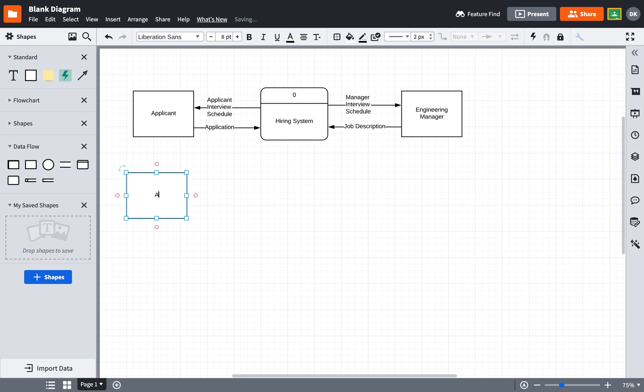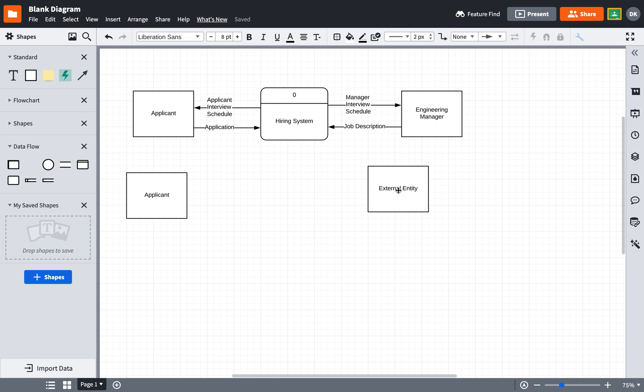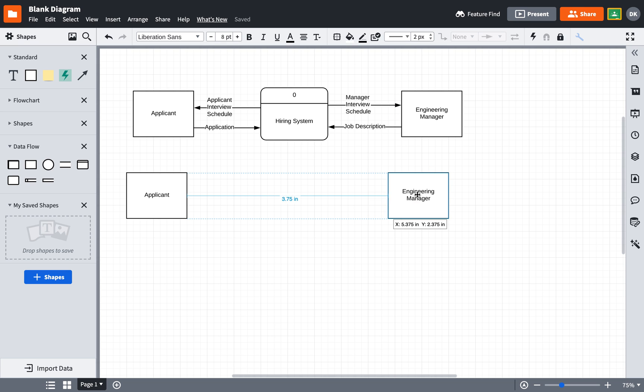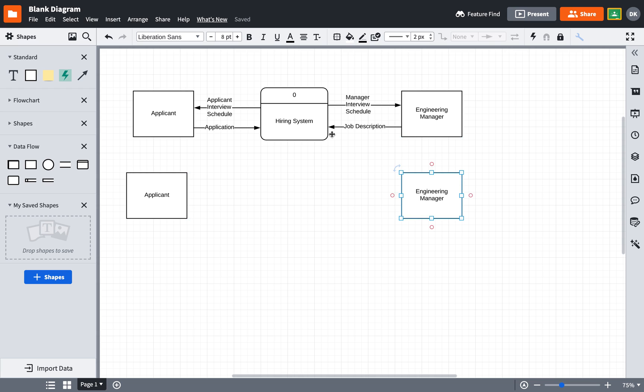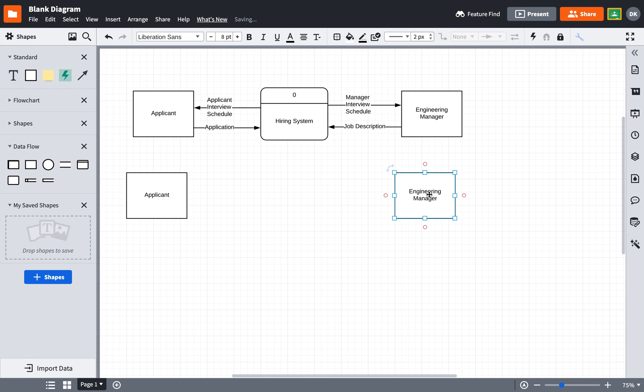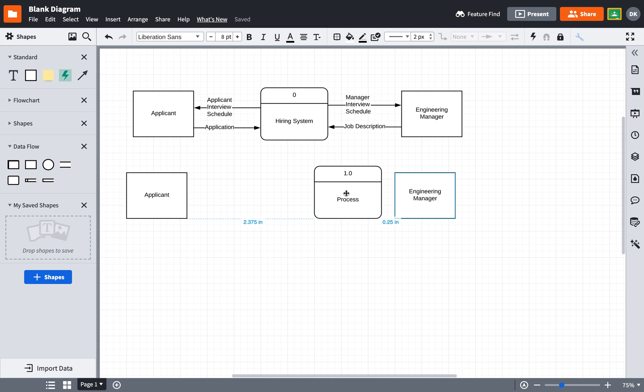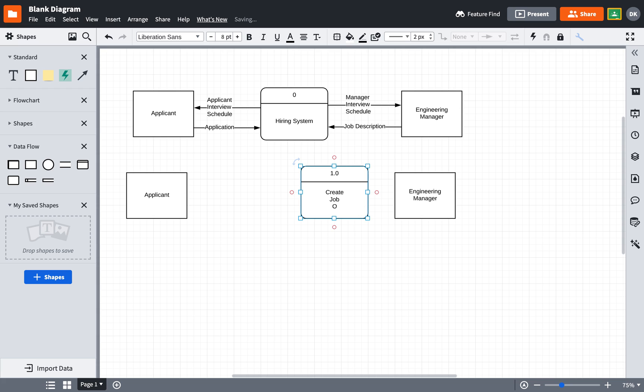So let me recreate the diagram. I will add applicant and I will add in my engineering manager. Now let's suppose that I know there are three processes that are part of the hiring system. One of those processes is going to be creating the job opening. So I'm going to add a process here and I will label it 1.0 and call it create job opening.